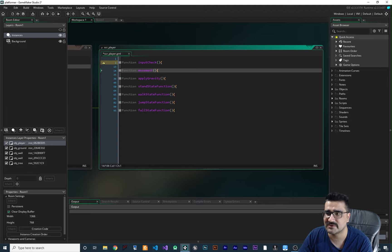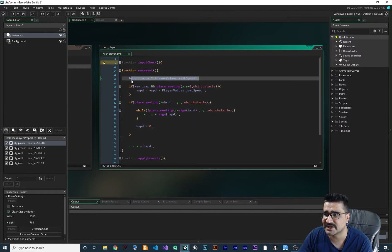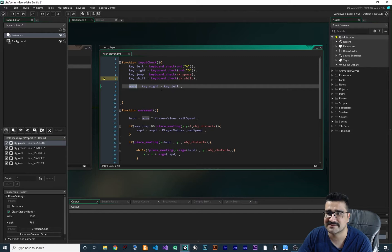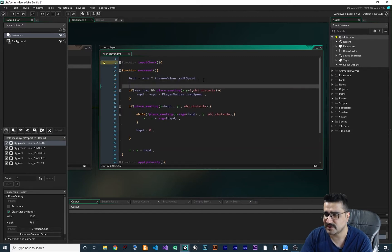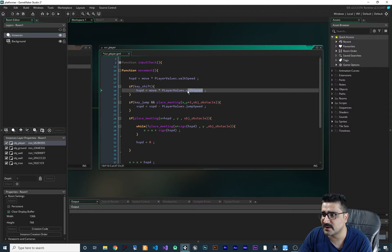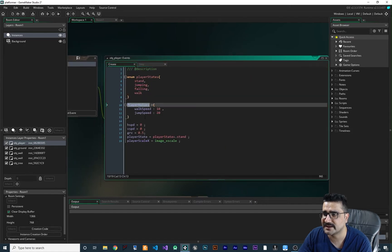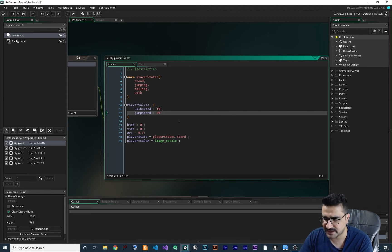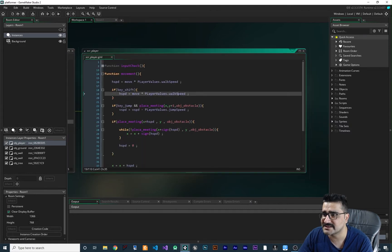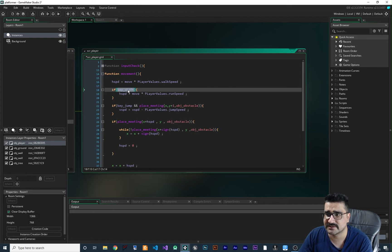The next thing we should do is in the movement function. At the top it checks horizontal speed and uses the walk speed of the player multiplied by the move input. What we want to add is: if key_shift, instead of walk speed we use run speed. Let's go to the create event and add run speed to the player values — alongside walk speed and jump speed — and set it to 20 or whatever you want. Then back in movement, if shift is held, we use run speed.